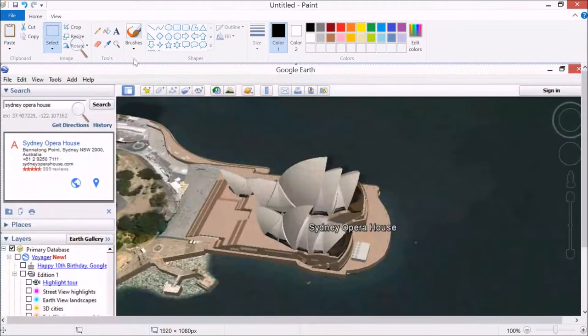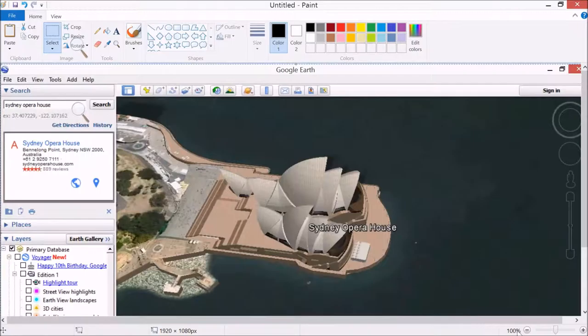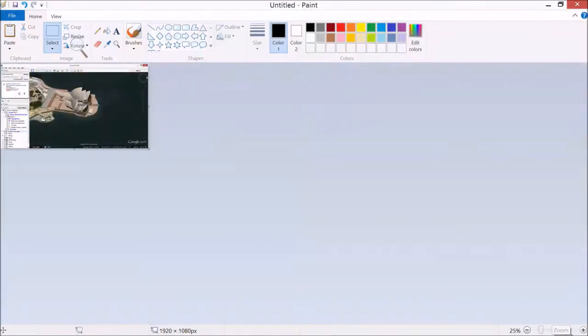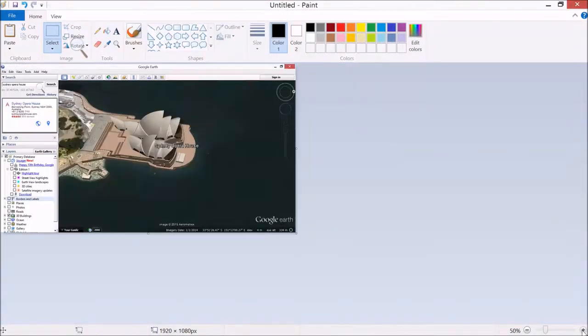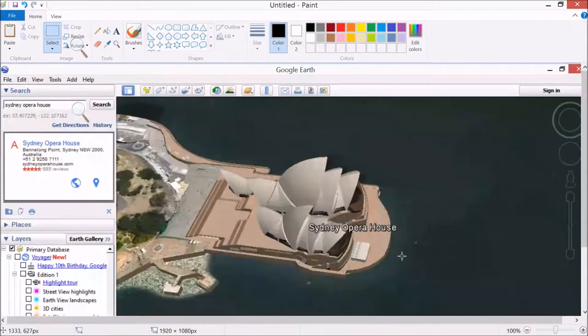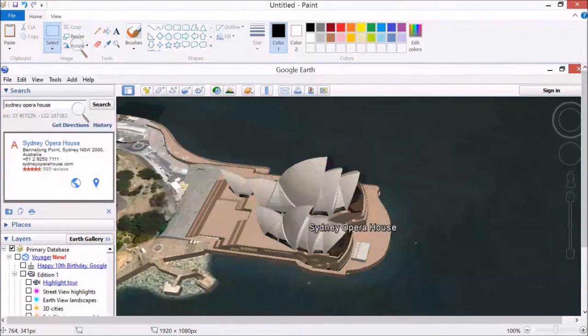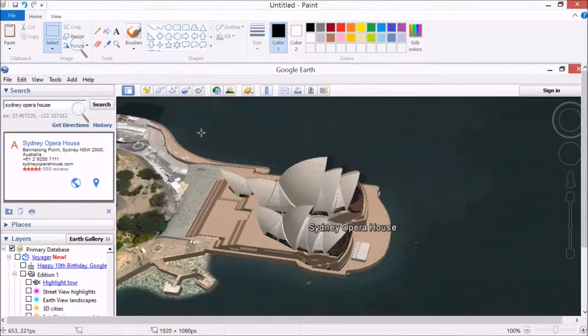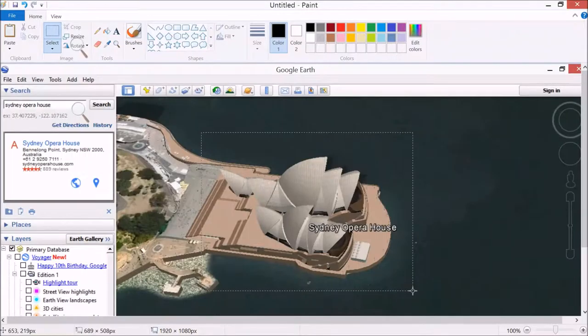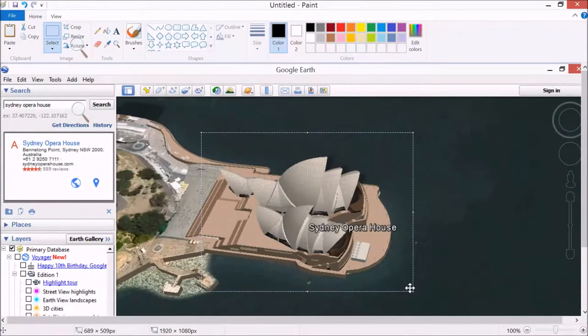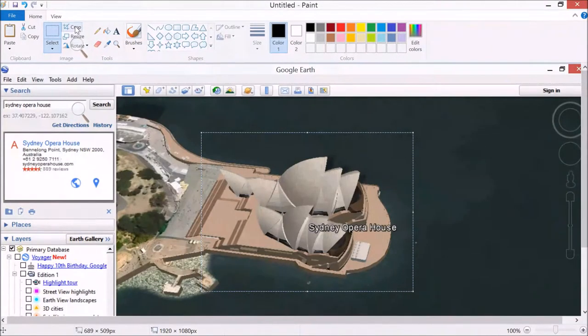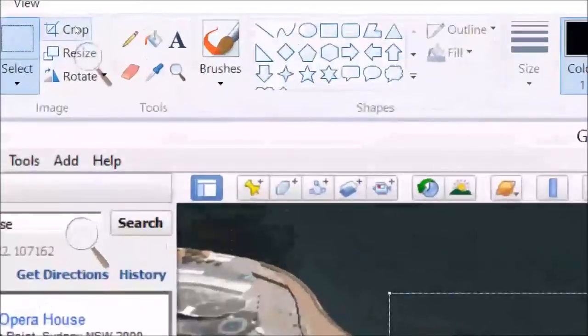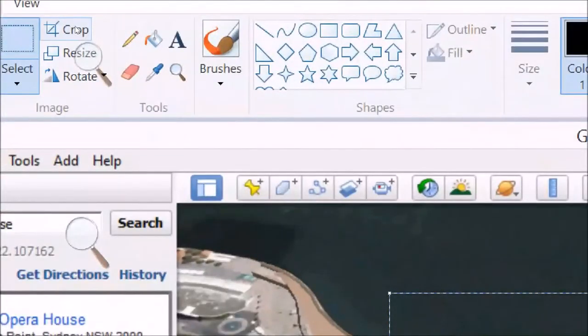We can use the zoom tool down the bottom here. I want to zoom out a little bit, and then I can select a rectangle to select just the part I want. Hold down the mouse and select that, and then go up to here and crop.